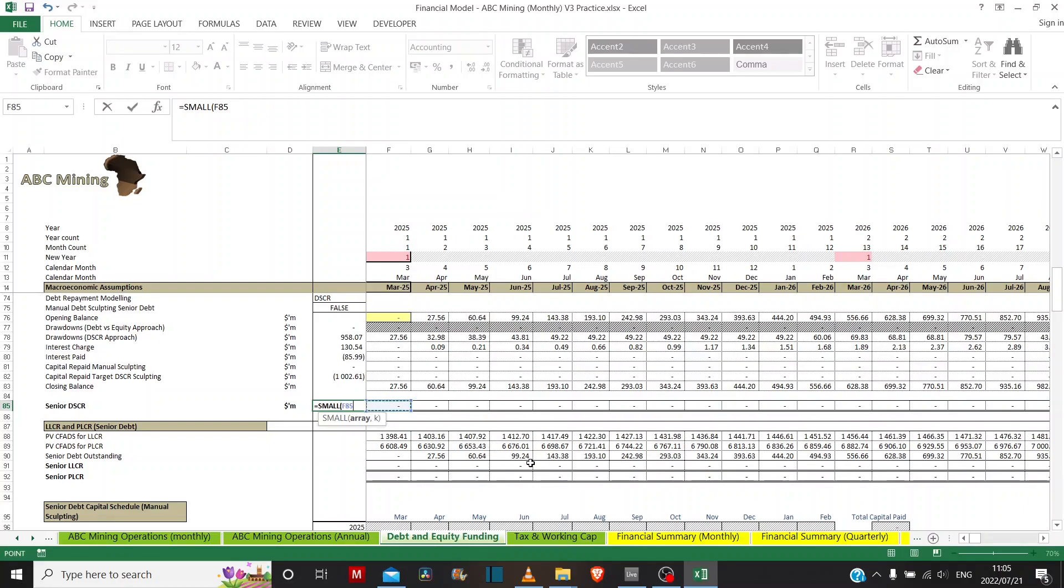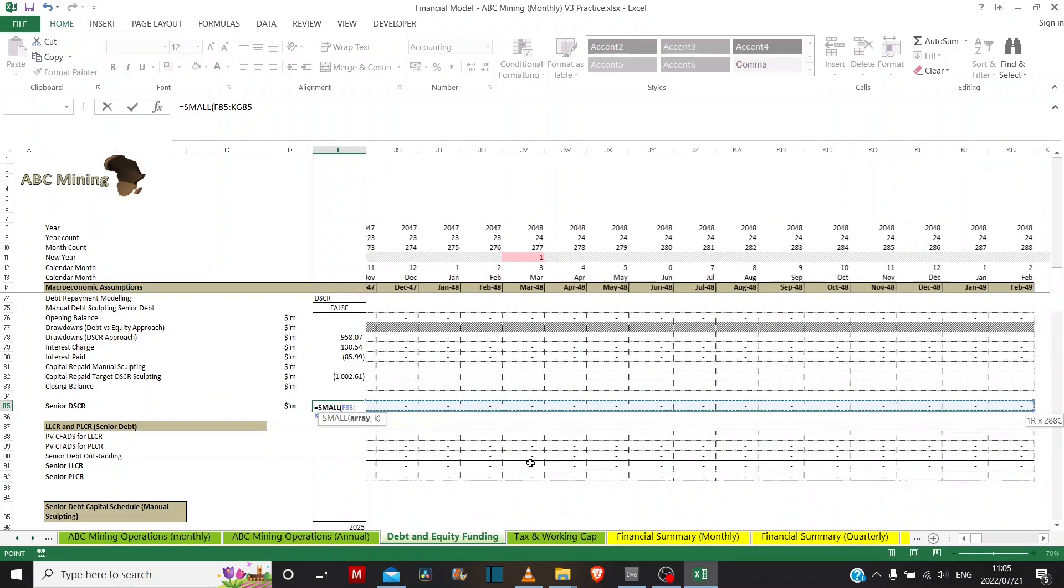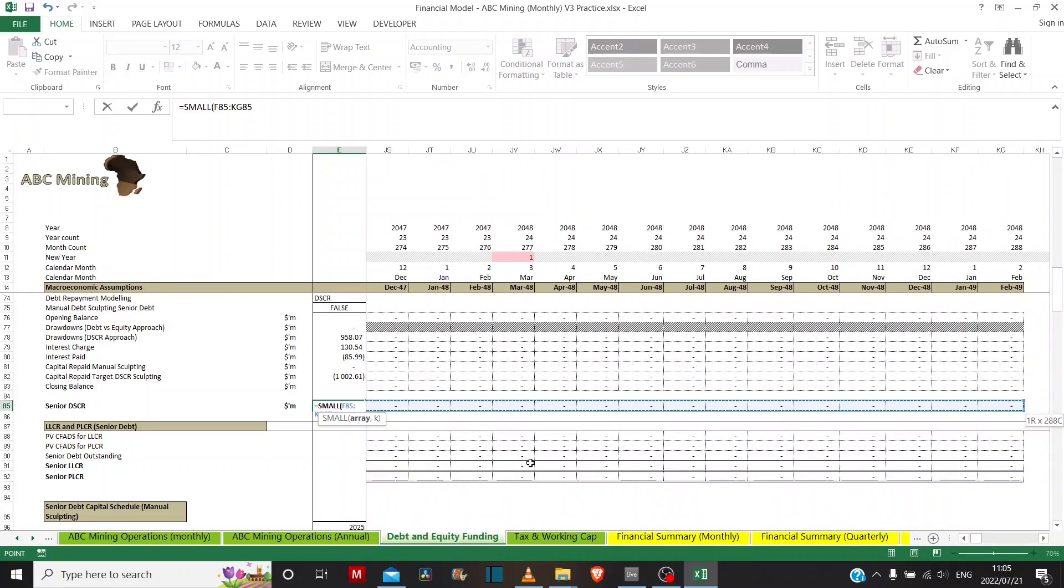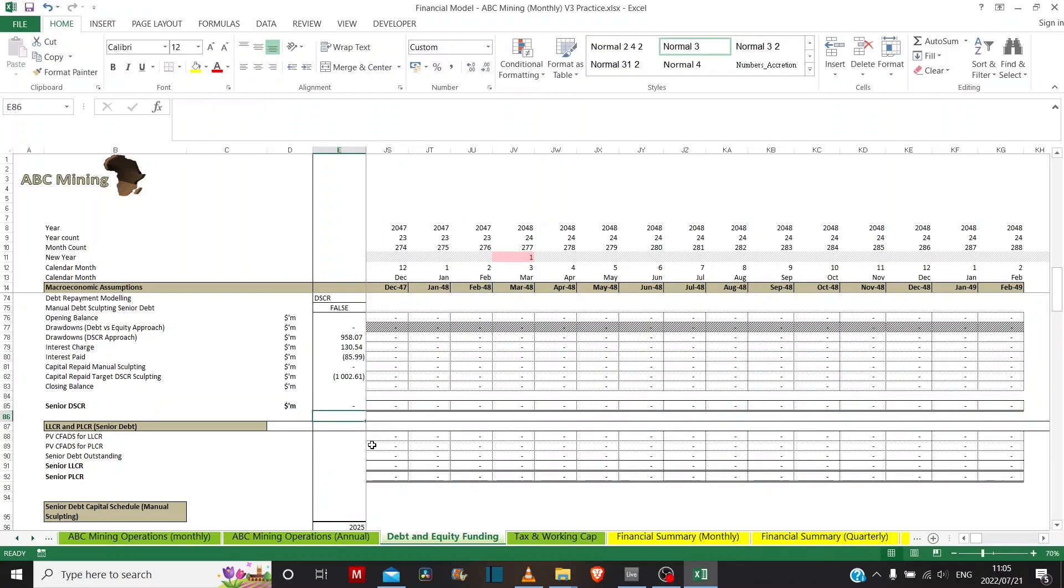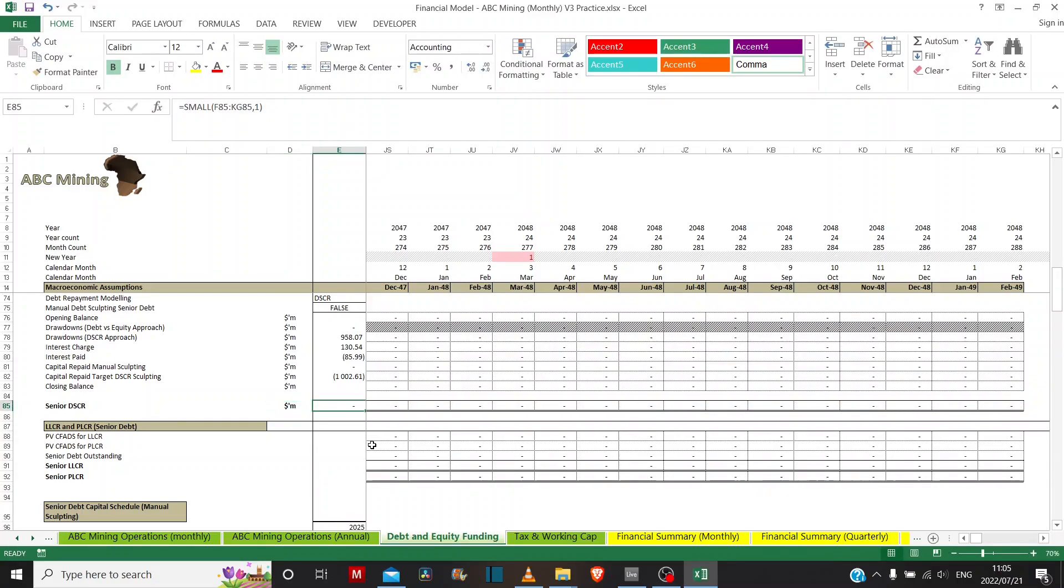So we can use the small function to select the entire row of values. And then as the argument of k, this is where we need to get a little bit creative. Because if we leave k as just 1, it's going to do the same job as the min function and just return the smallest value, which is zero.